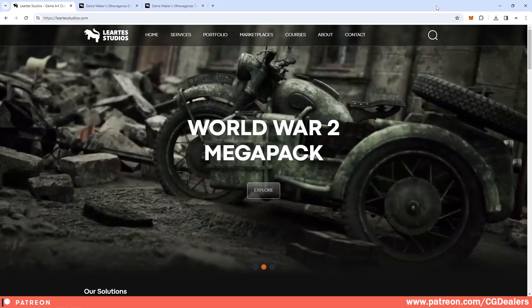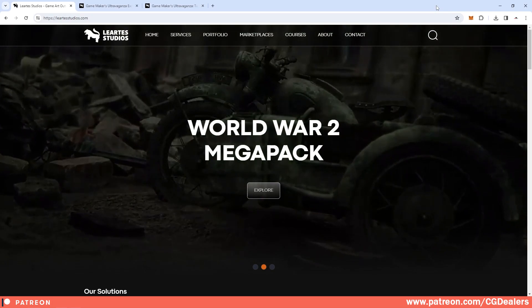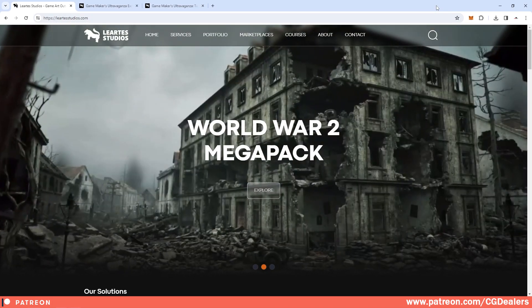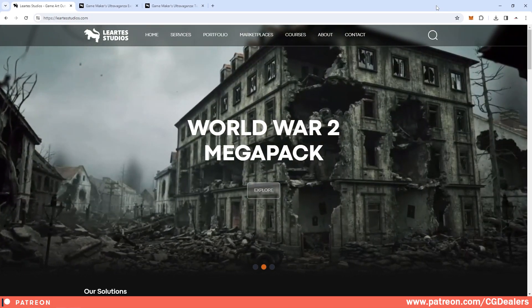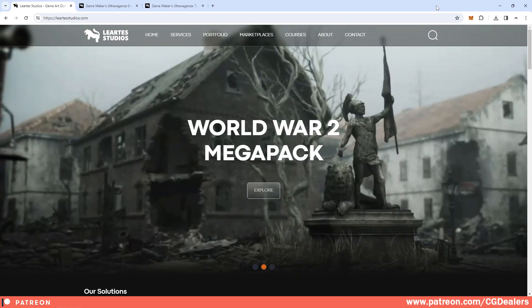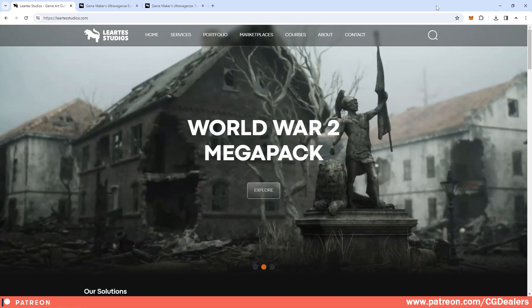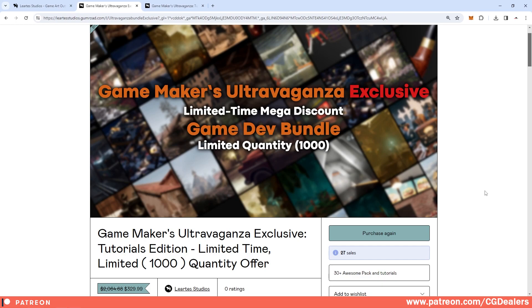Hello everybody, today I want to announce our partnership between Leert Studio, CG Dealers, and Unreal Sensei. Together we've created two huge mega game dev bundles that I want to show you right now. The first one is an exclusive game dev bundle with a limited quantity of 1000 units.